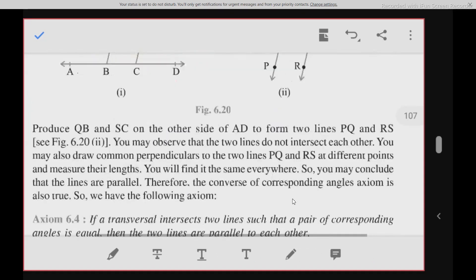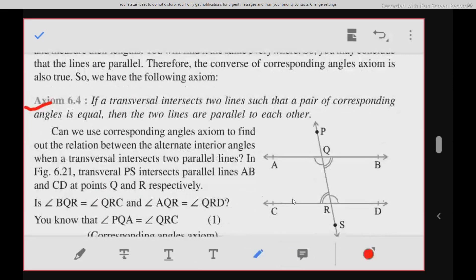Moving to axiom 6.4: if a transversal intersects two lines such that a pair of corresponding angles is equal, then the two lines are parallel to each other. This is the converse of axiom 6.3. If corresponding angles are equal — even just one pair — then the lines are parallel to each other.